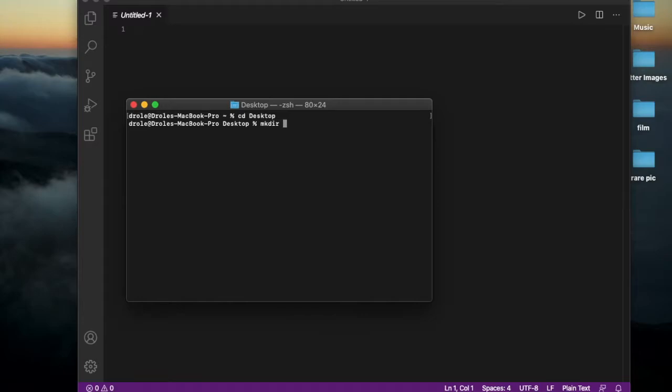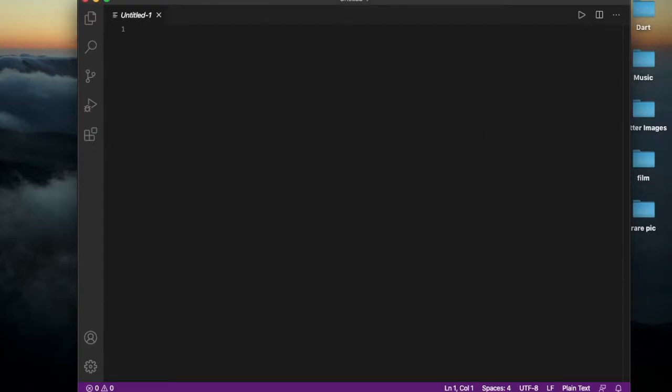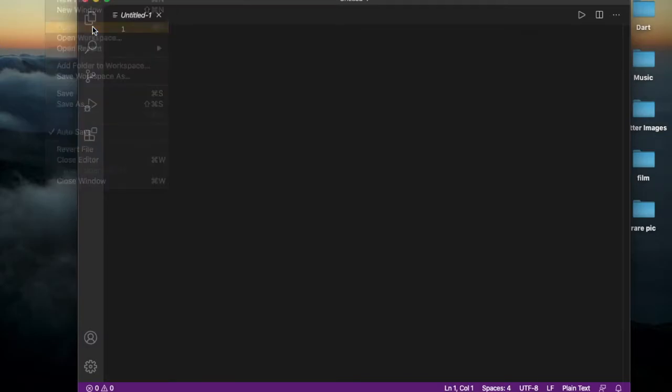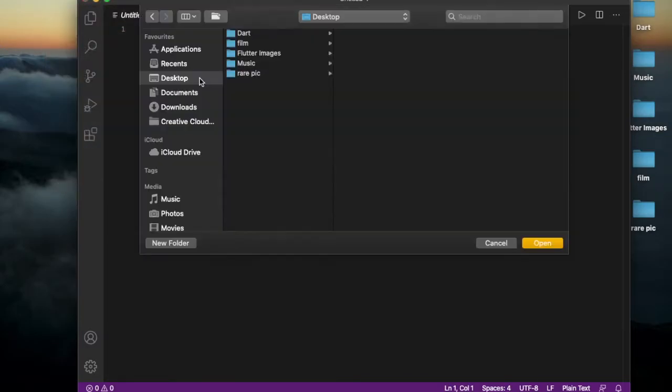Now let me name it as 'dart'. Okay, let me open the folder dart.